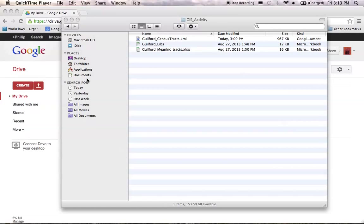Hello everyone. This is Phil White with you again. I am a graduate assistant in Library and Information Studies here at UNCG. This is the second video in our GIS and Google Fusion Tables demo that you're working your way through.